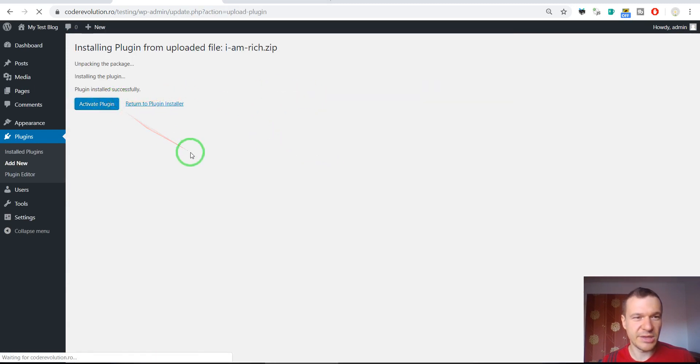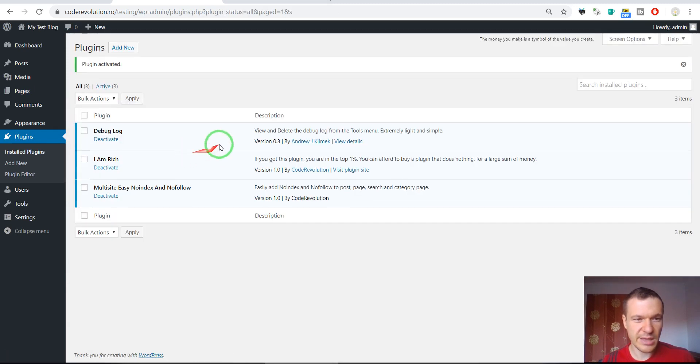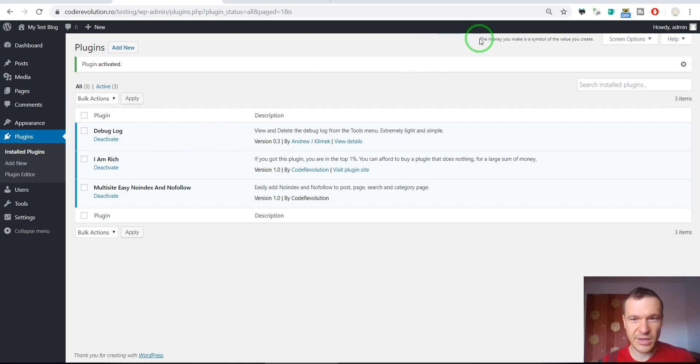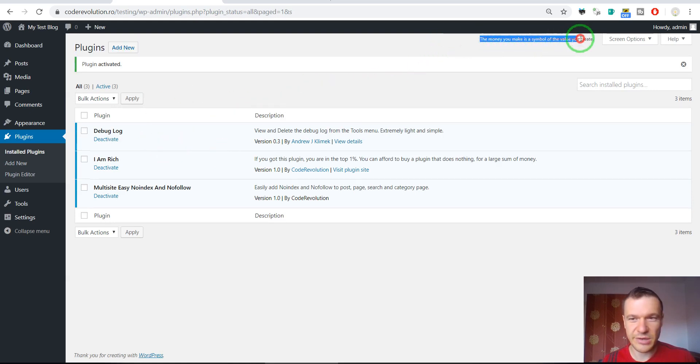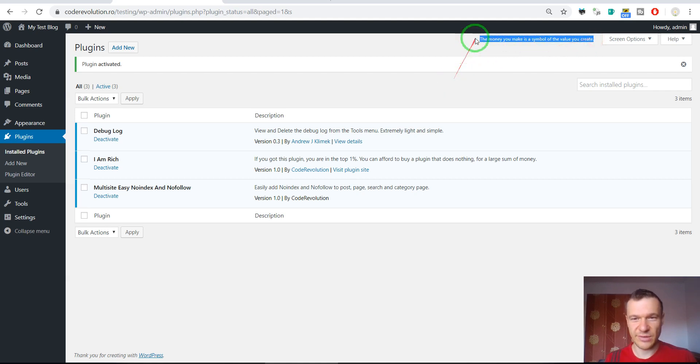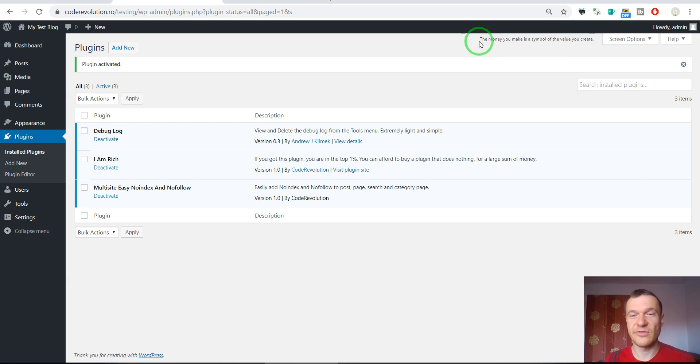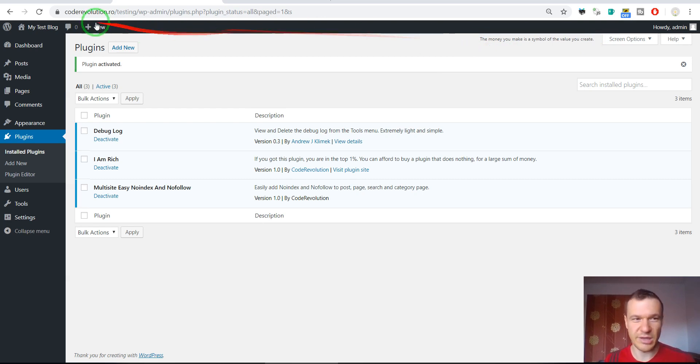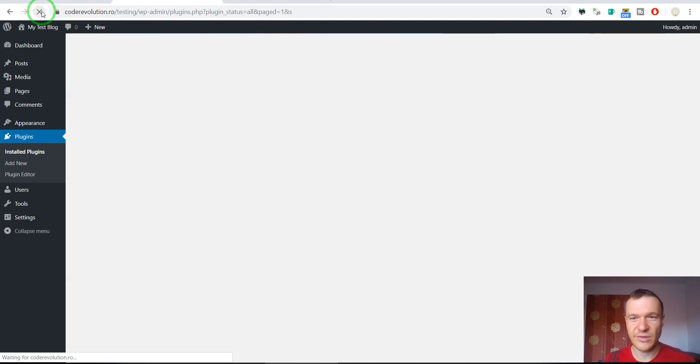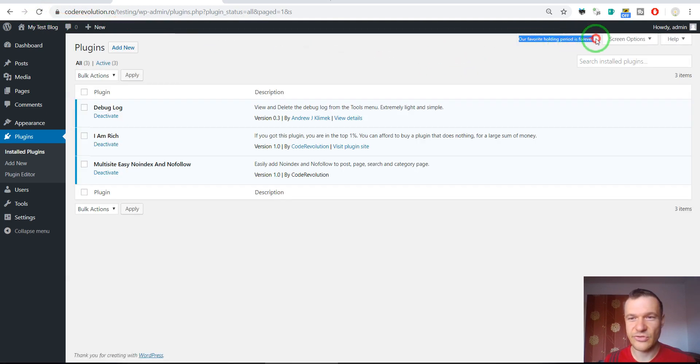Activate the plugin and after you activated the plugin you will see here in the top right corner different messages that the plugin generates. These are different messages from me addressed to you, the buyer of the plugin. So if we refresh this, we see that the messages change.